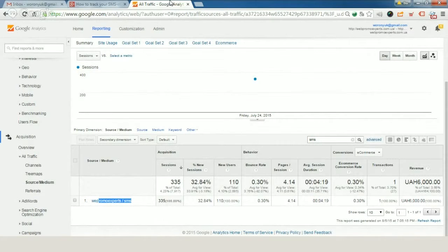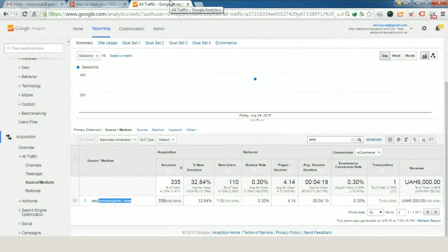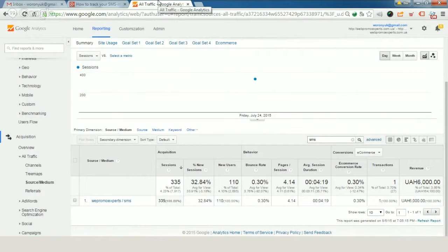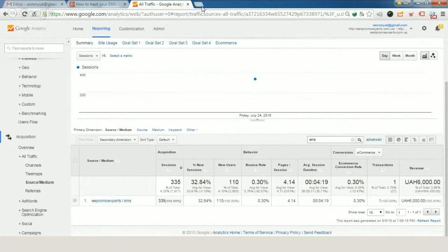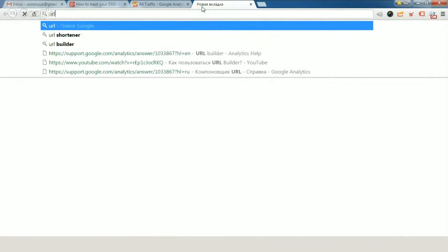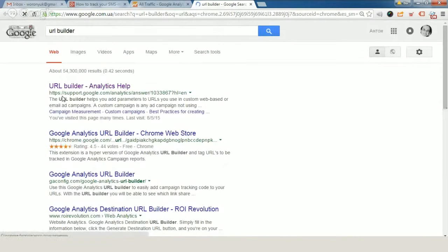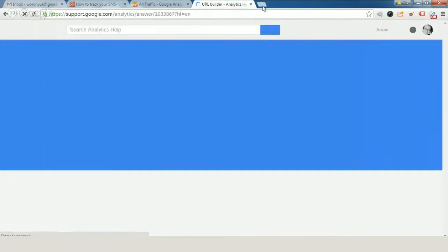What can we use to track such activities in your Google Analytics account? The first tool that we have to use is URL Builder. You've already learned about this. We just go to Google and enter URL Builder.